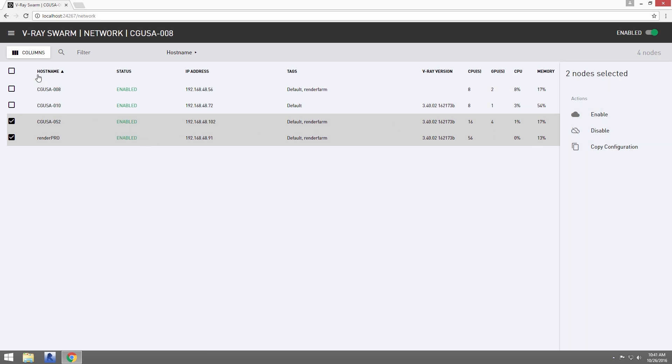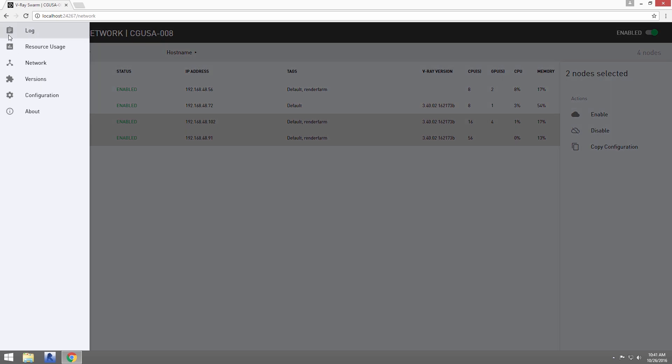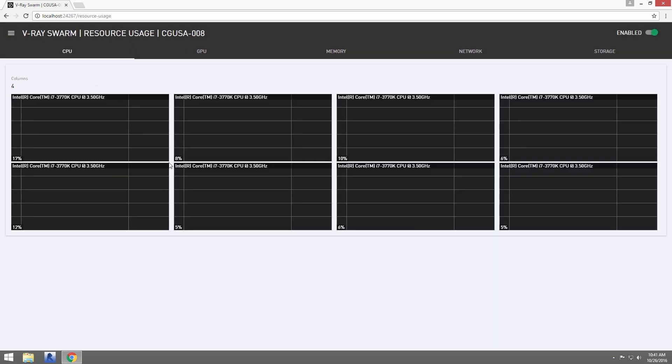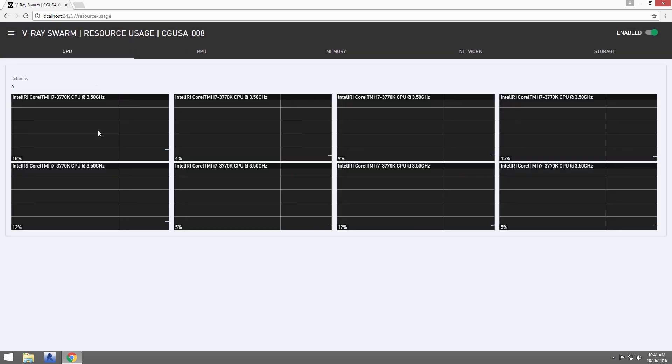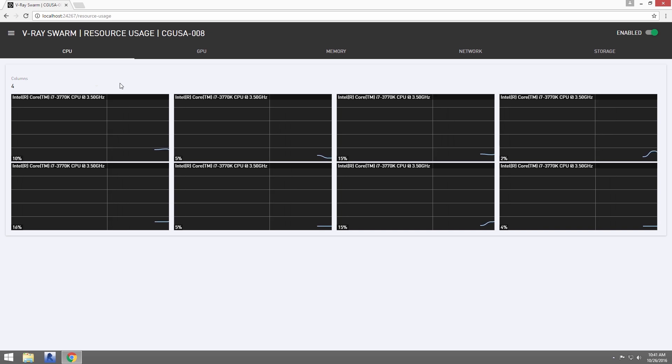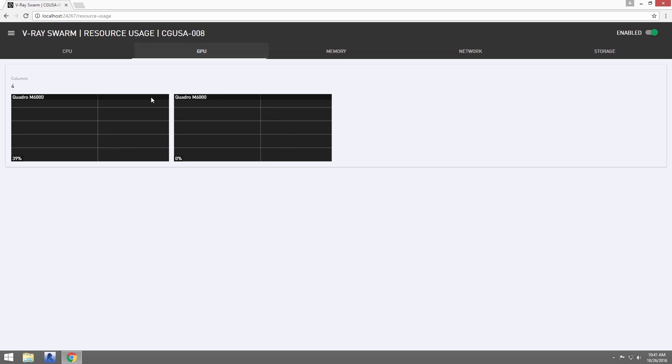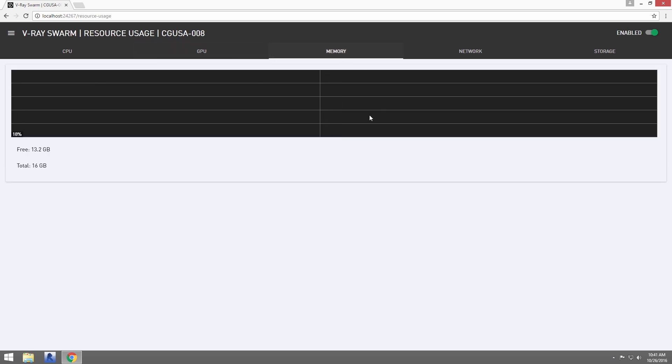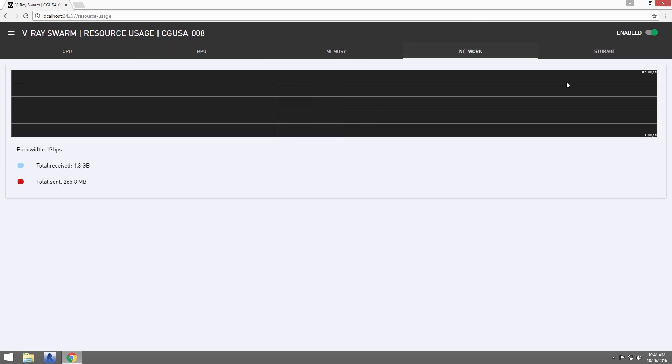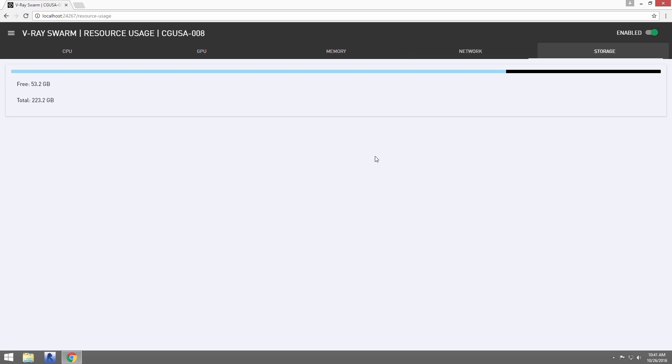Now, let's change to the Resource Usage page. This shows the current usage of the machines from CPU to GPU to memory and network traffic and even storage space available for that node.